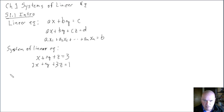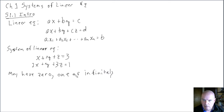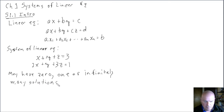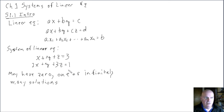A system may have zero, one, or infinitely many solutions. If it has zero solutions, the system is called inconsistent. If it has one or infinitely many solutions, it's a consistent set of equations.